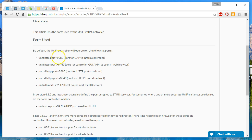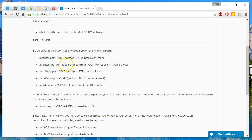So the first port is 8080, and that is for the devices to inform the controller. 8443 is the secure port to be able to get to the Unify interface.